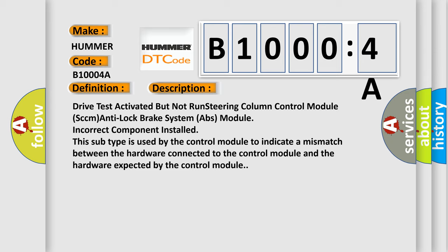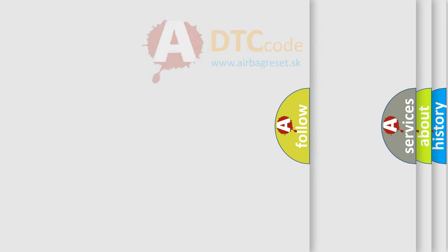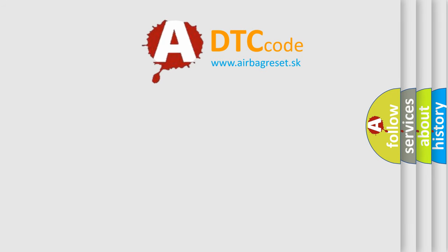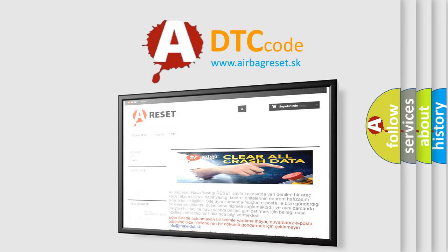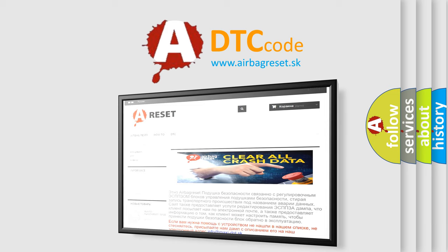The airbag reset website aims to provide information in 52 languages. Thank you for your attention and stay tuned for the next video.